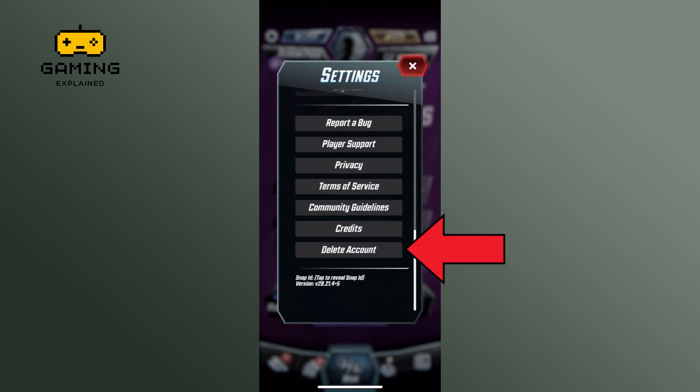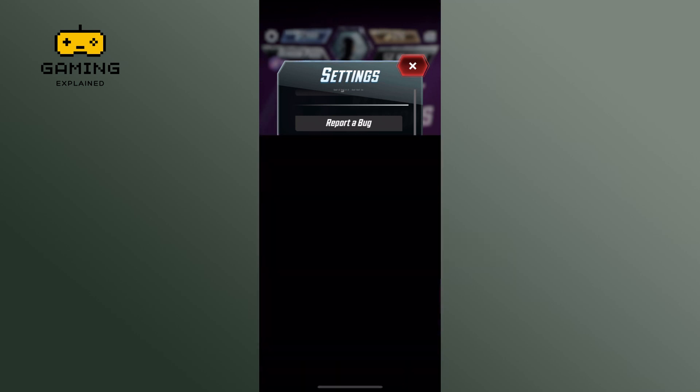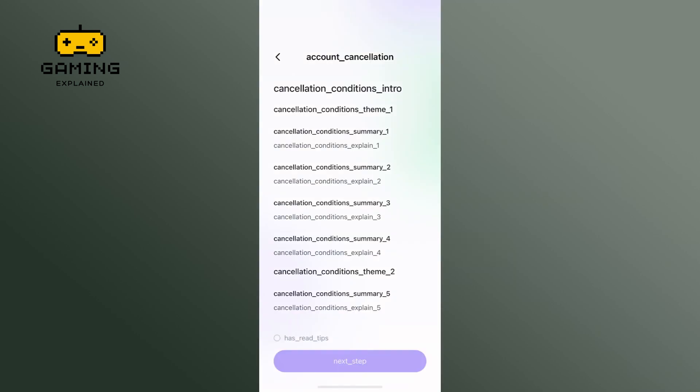Simply tap on the delete account option. You will need to go through a few confirmation steps to ensure you really want to delete your account.